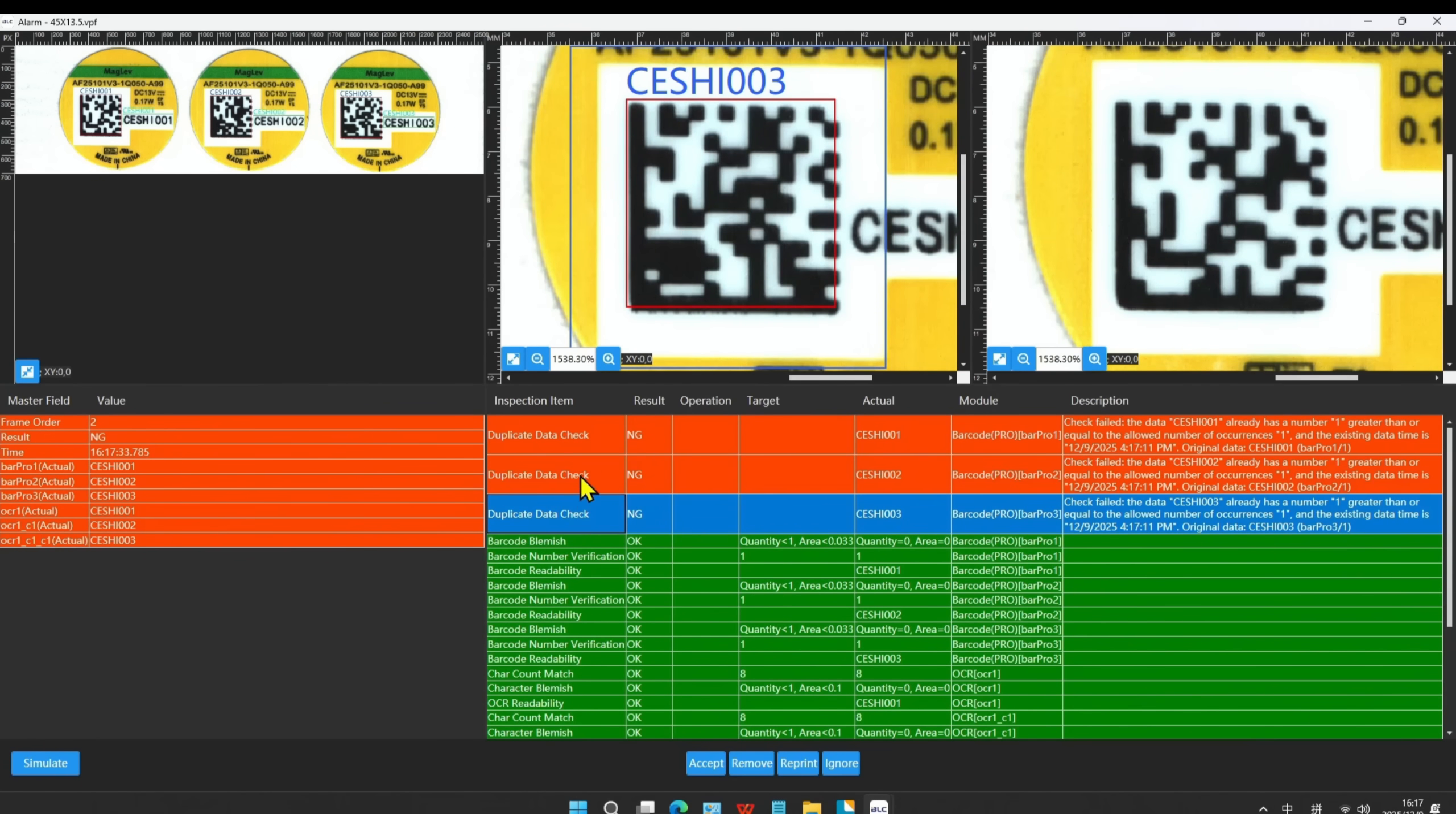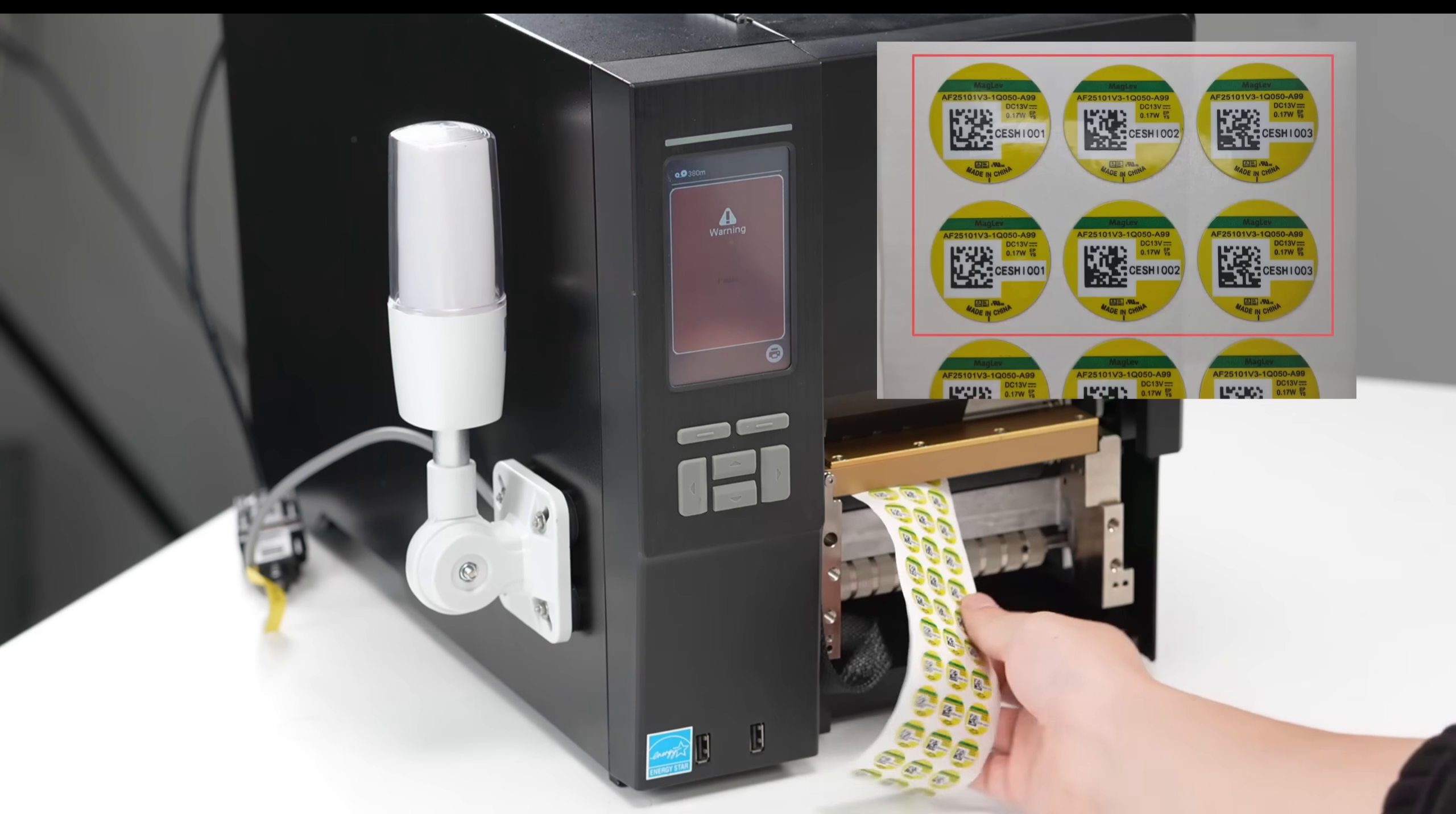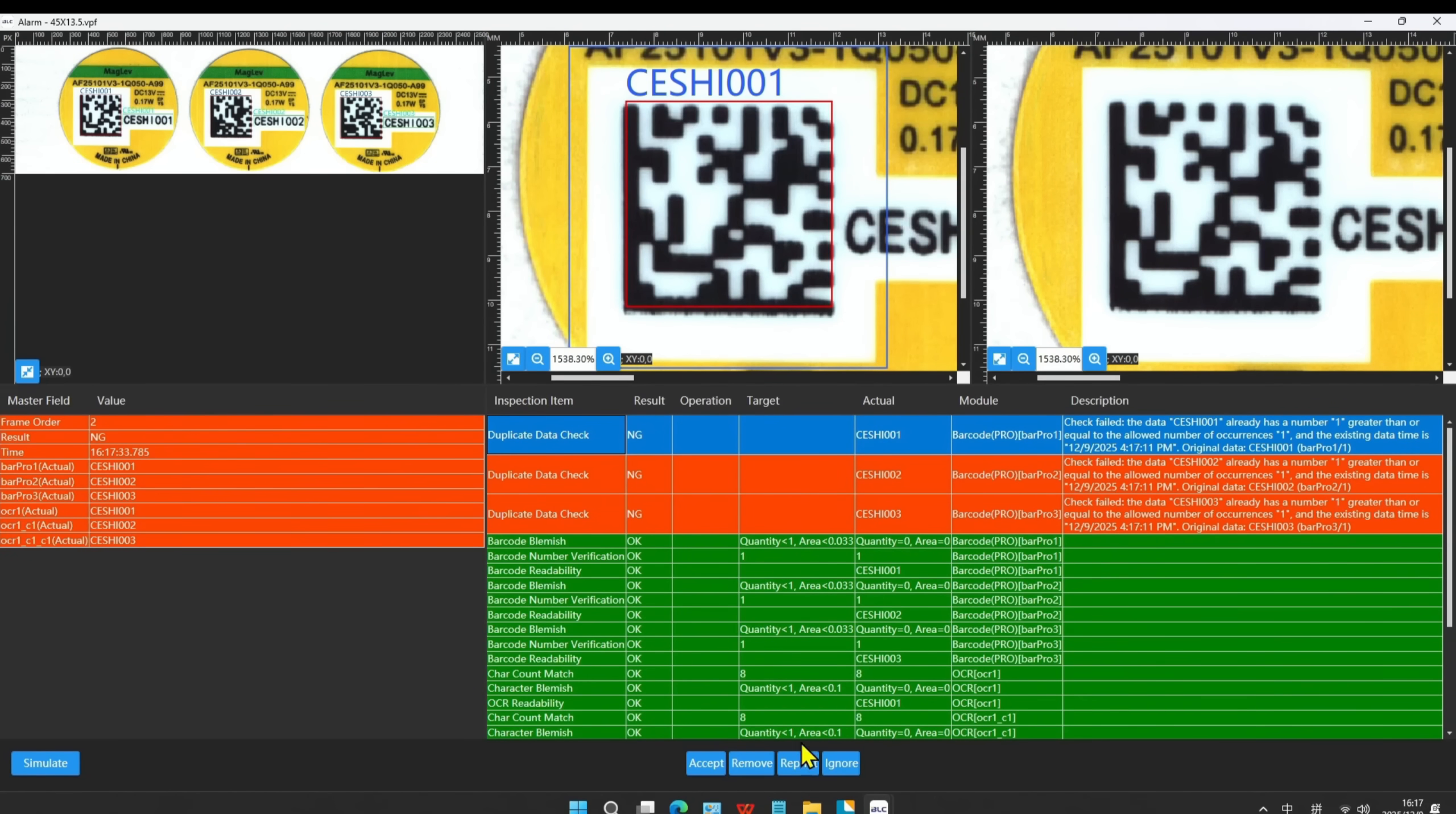Quickly clicking the NG item, it will display the specific blemish area. Operators can take out the NG label and click Ignore after the above operation to continue printing.